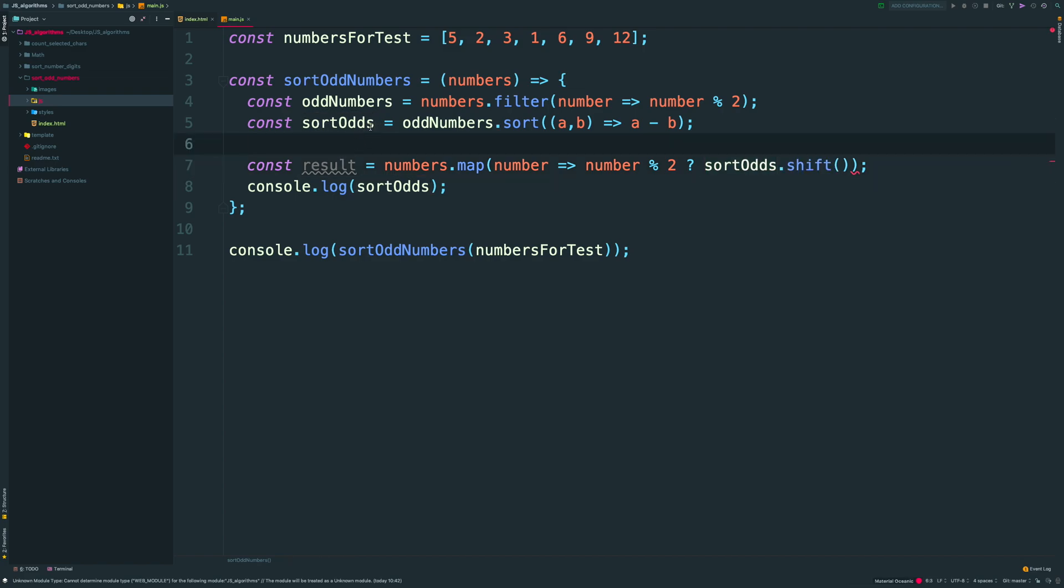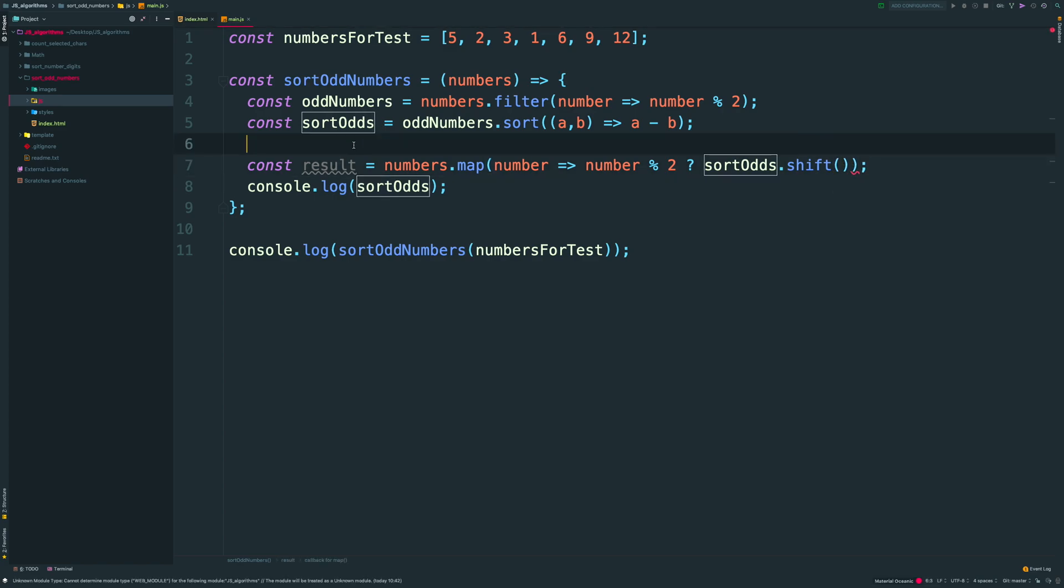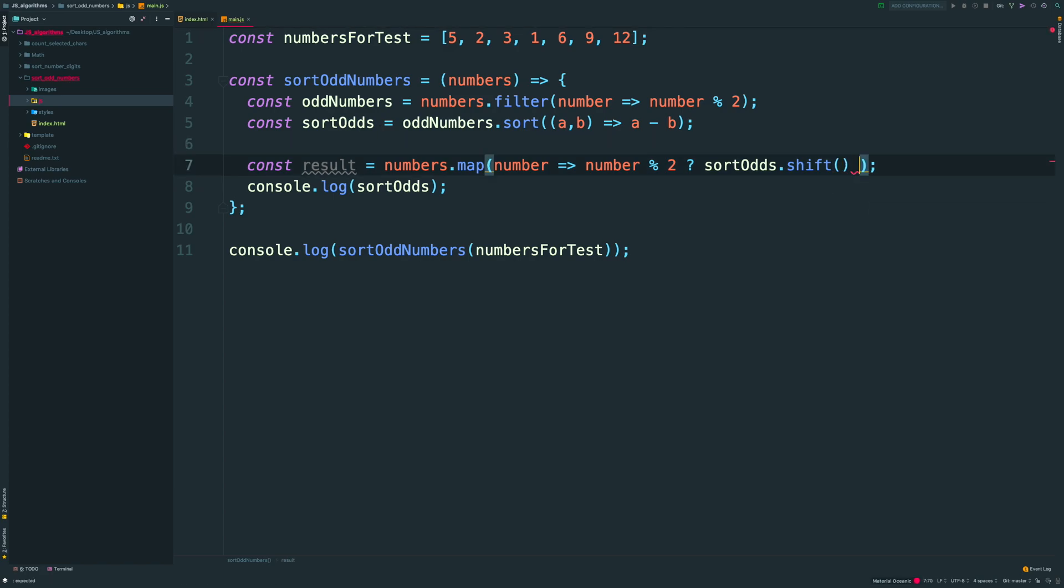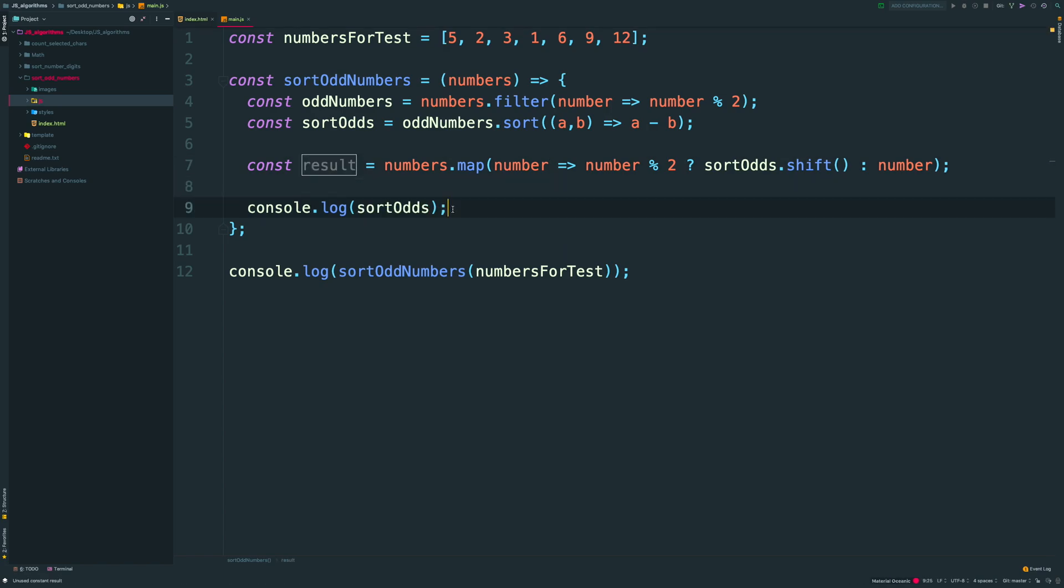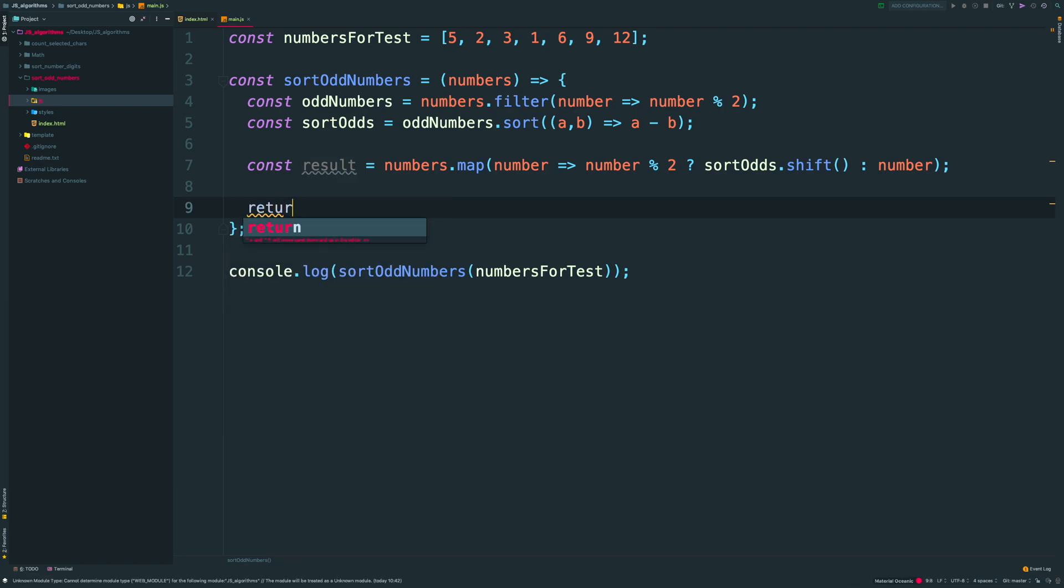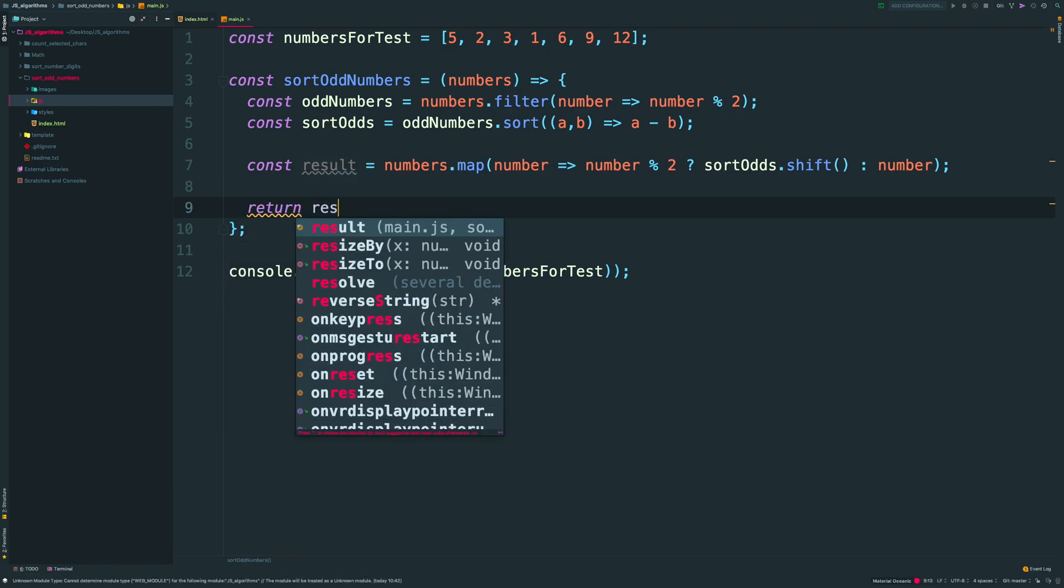I'm doing that by using shift method. It returns an element from the array and at the same time, it removes it from this array. If my number modulo 2 is 0, that means that number is even. In that case, I want to return this number without any modifications. Now we can return our result and check our browser.